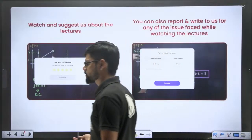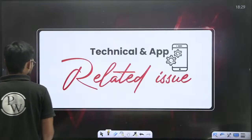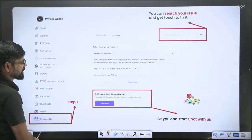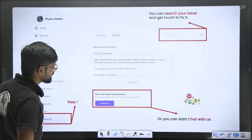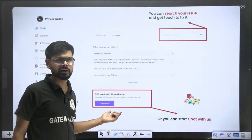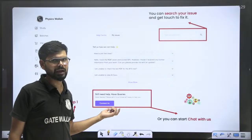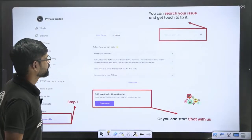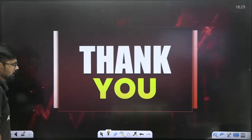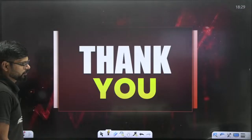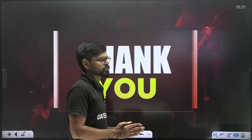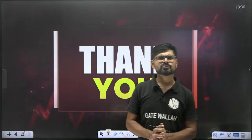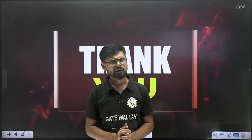If you have any technical issue, go to the app and use the Contact Us option — you will get complete assistance for any technical problem. That is all about your batch.